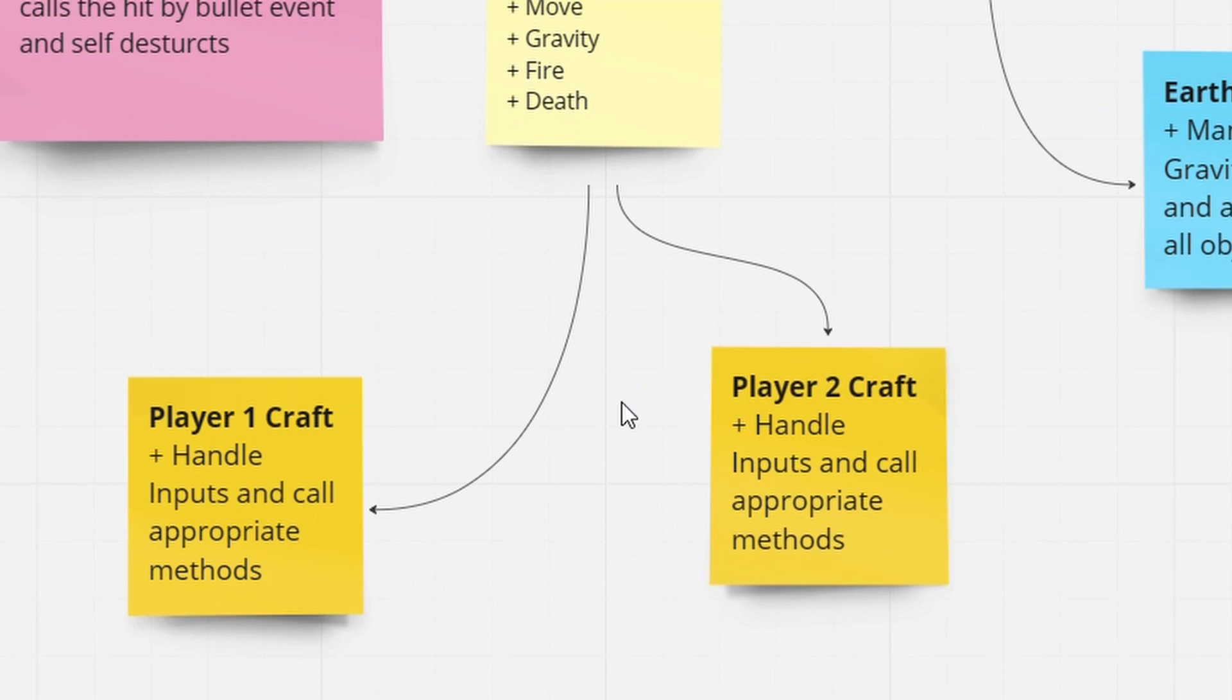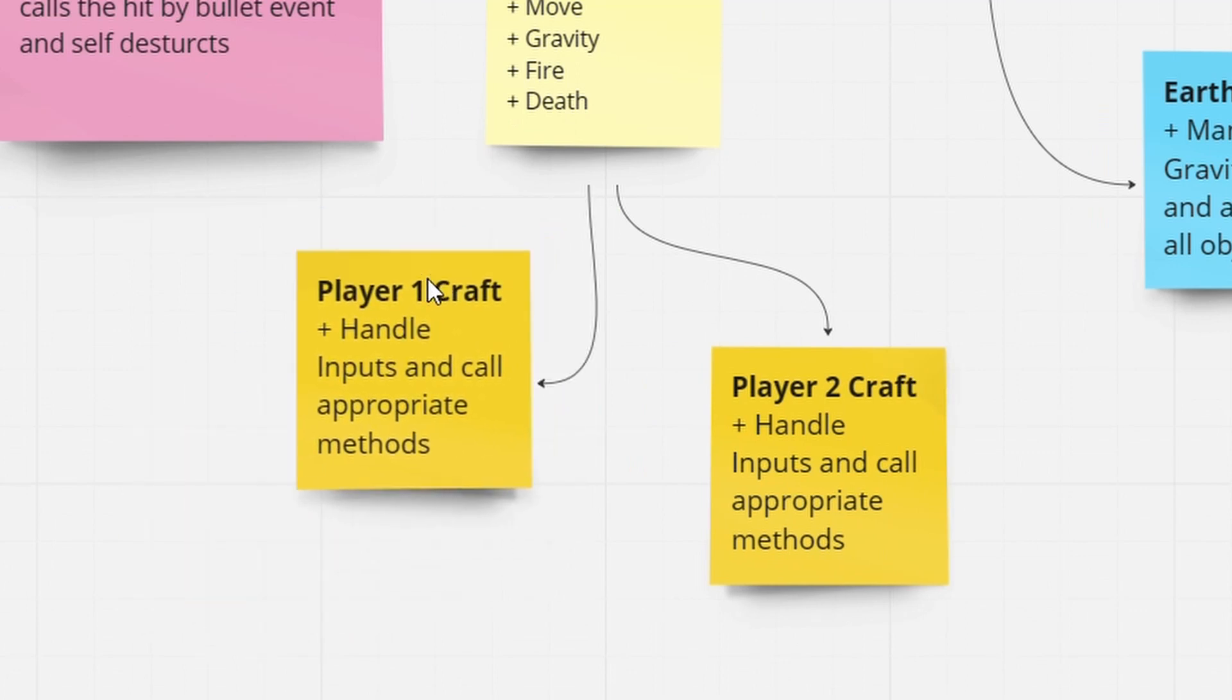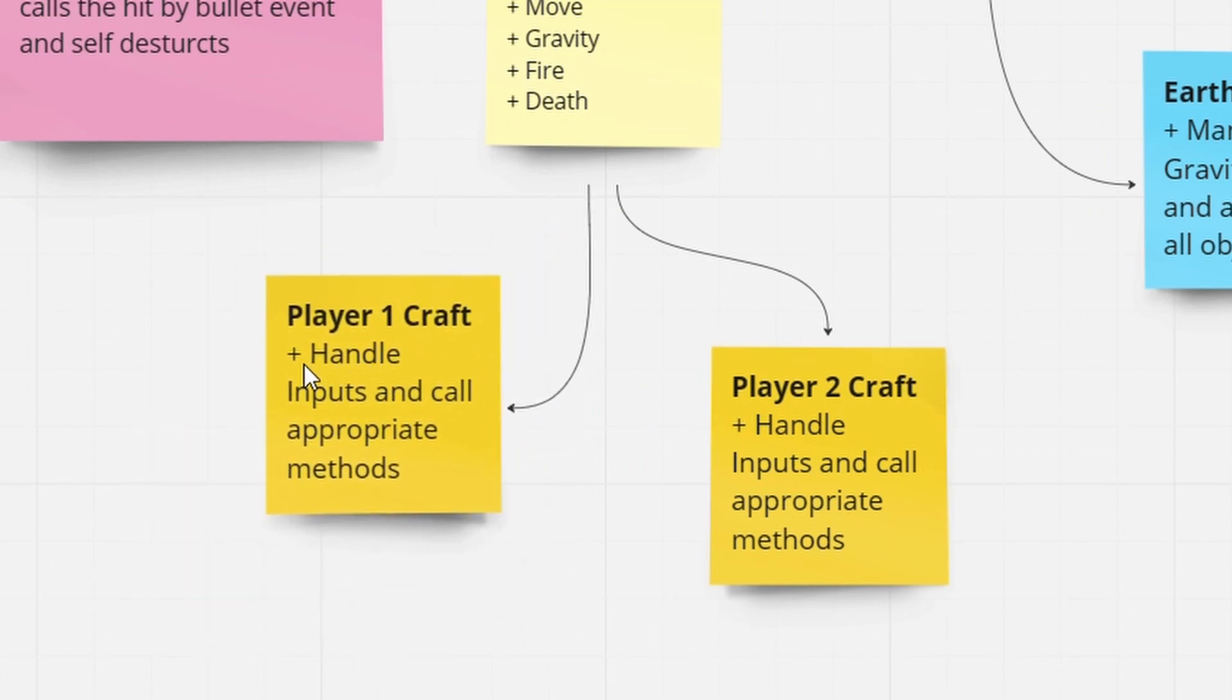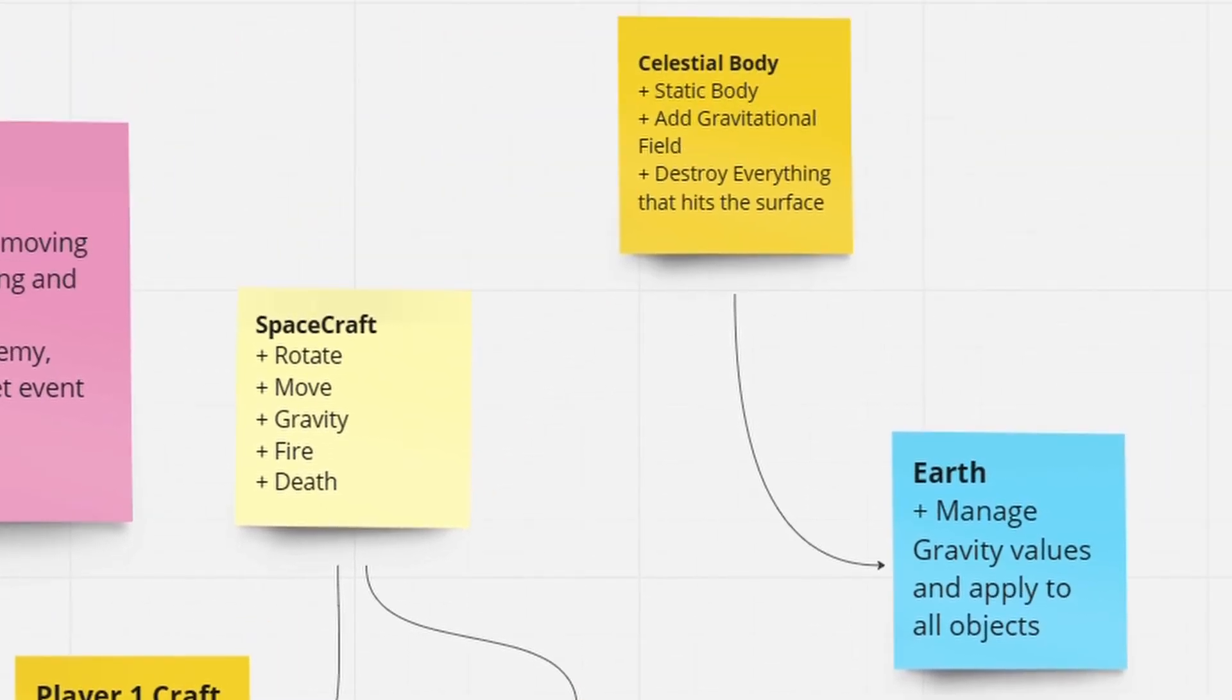I will have two spacecrafts at a time, one controlled by the first player and the other controlled by another player. Since I want two people to play on the same computer, I will assign separate keys for each player. I also need a celestial body and I chose to go with planet earth instead of a star.